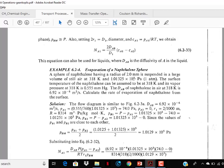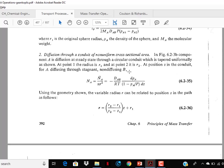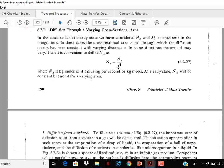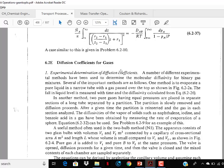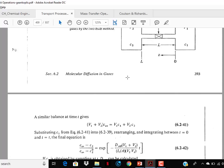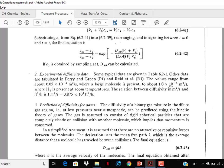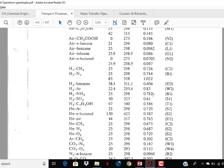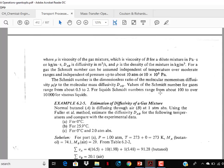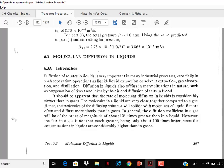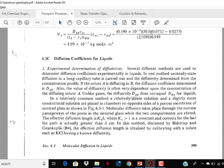You should also solve the examples that come in between. Now for section 6.2e on diffusion coefficients for gases, just go through it — this will be covered in Professor V. Kumaran's lecture so no need to memorize anything. Similarly, prediction of diffusivity for gases — just go through it once, no need to memorize. Estimated numbers for gases — go through it. Molecular diffusion in liquids — just go through it. All of these will be covered in Professor V. Kumaran's lecture.